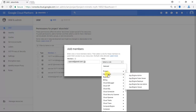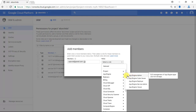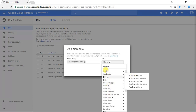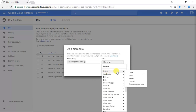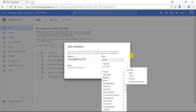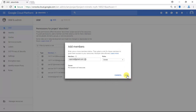You would just want to give them certain permissions within App Engine and maybe a few others, but you would not want to give them Owner permissions. For the sake of this tutorial however, I'm going to give this user Owner permissions, so I'm going to click Owner and I'm going to click Add.